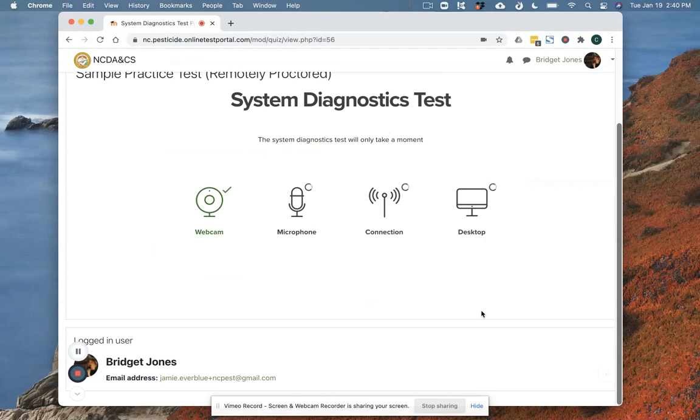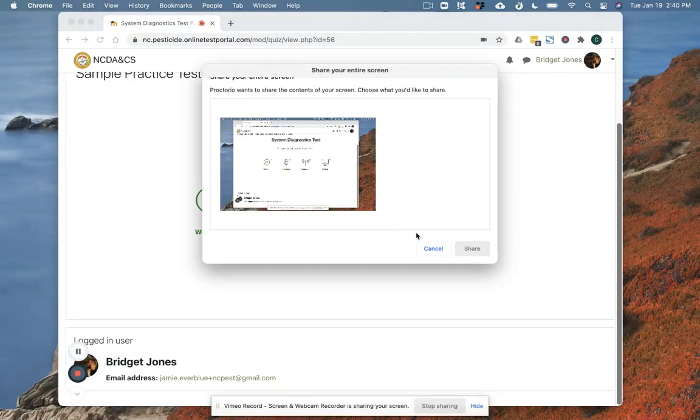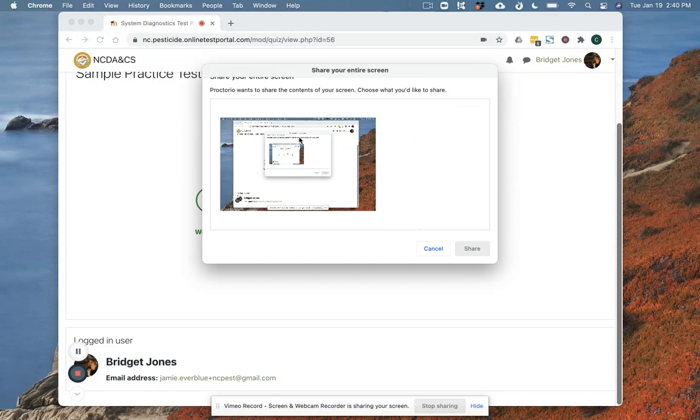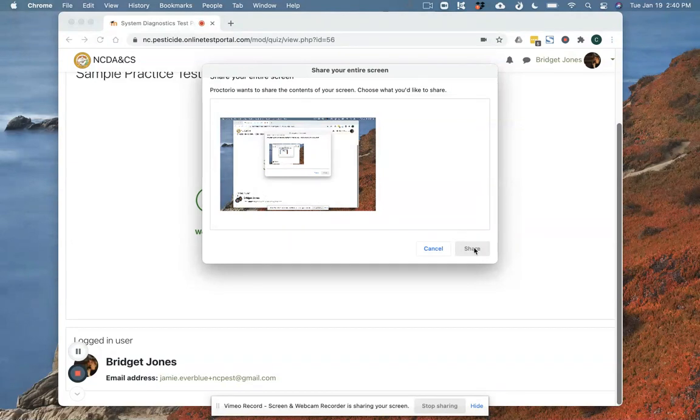I'm going to go into the exam checks themselves so it's going to make sure that my webcam is working, my microphone is working, my internet connection, and you're going to see this screen pop up and it's going to ask me to share my screen. I'm going to do that. You'll notice the share button is grayed out and the way I'm going to get that to turn blue so I can click on it is I'm going to actually have to click right here where you see my mouse.